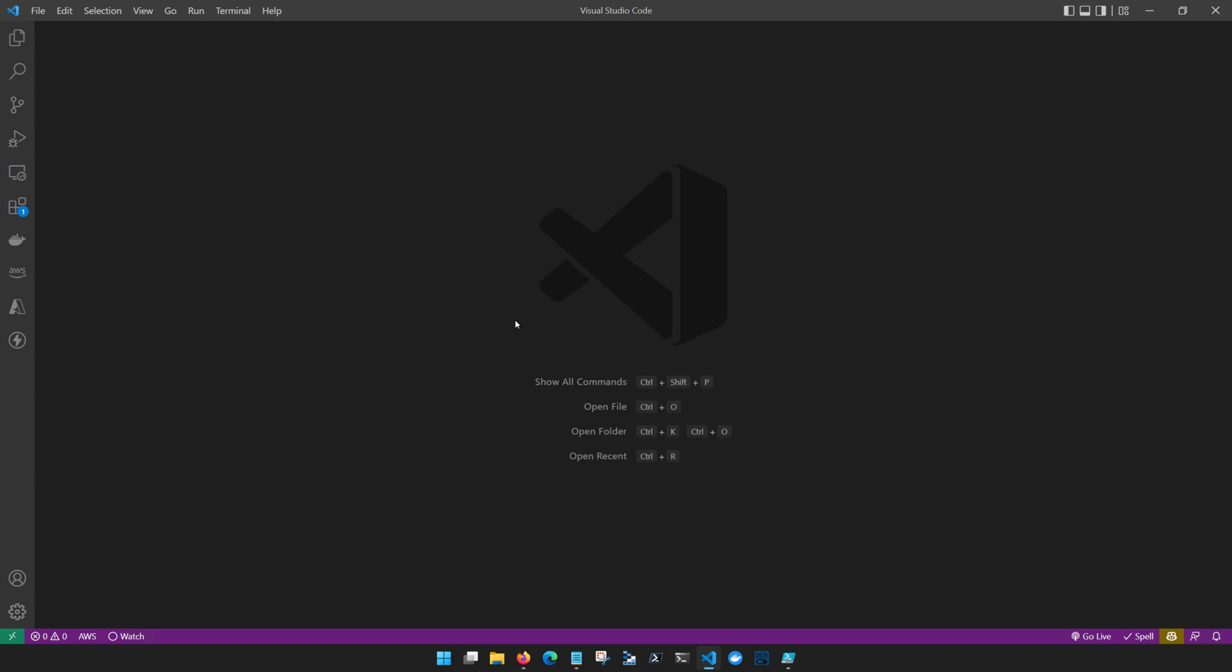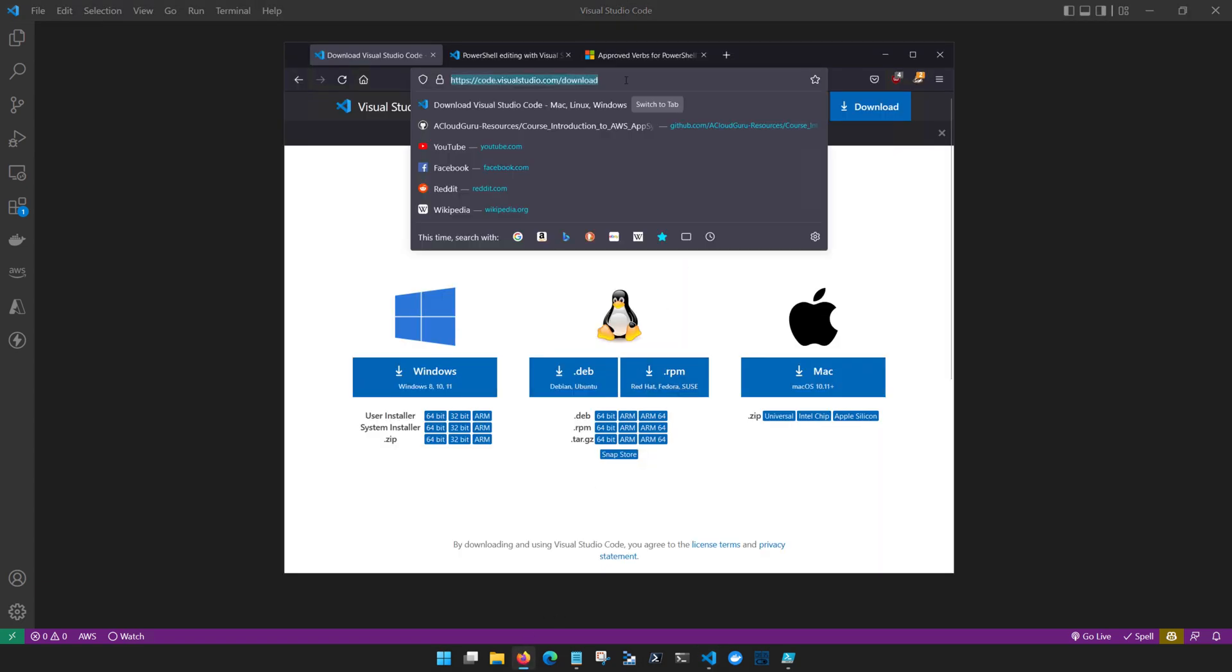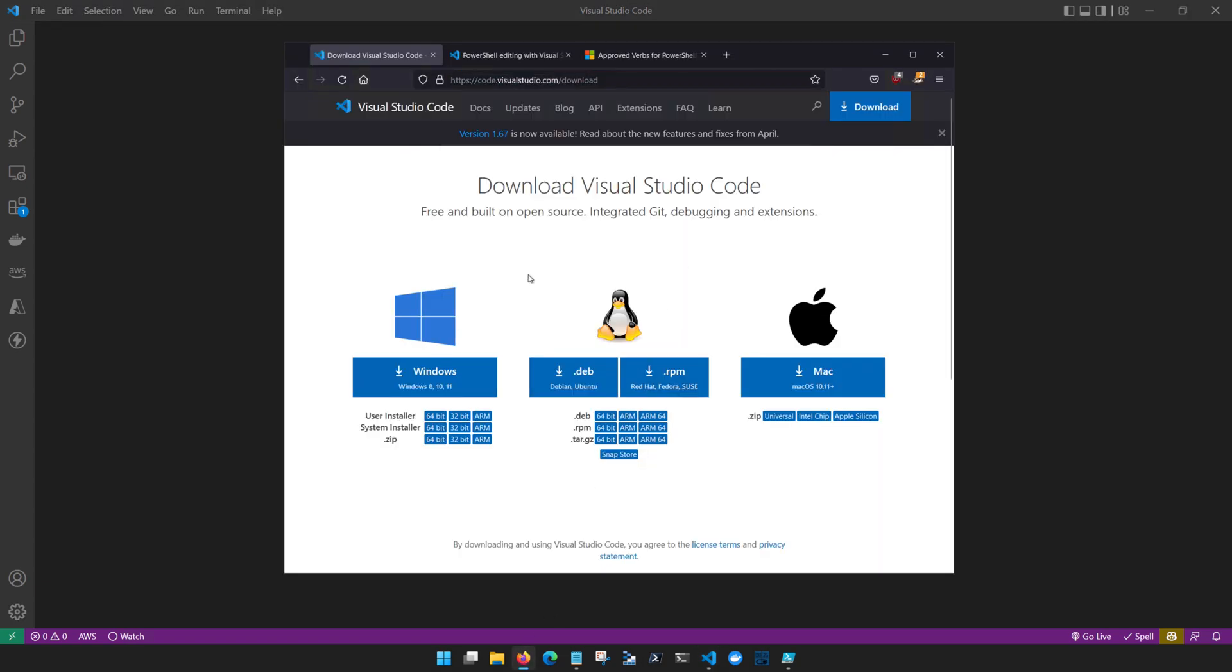So regardless of which platform you're on, you'll be able to easily write PowerShell. Simply visit visualstudio.com slash download and find the appropriate version for the operating system that you're using today. Once you've got Visual Studio installed you can go ahead and get it fired up.